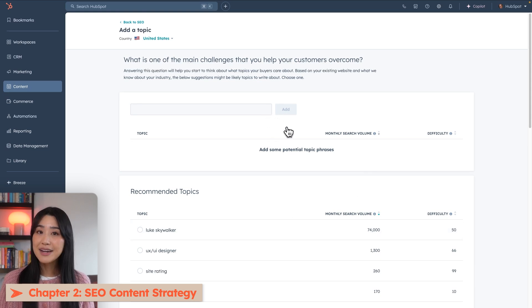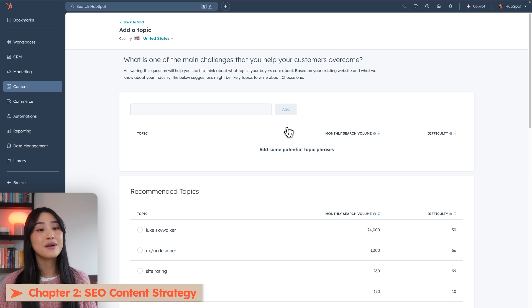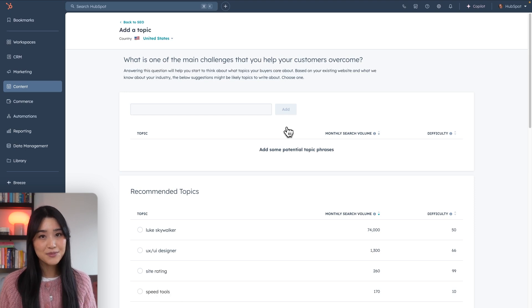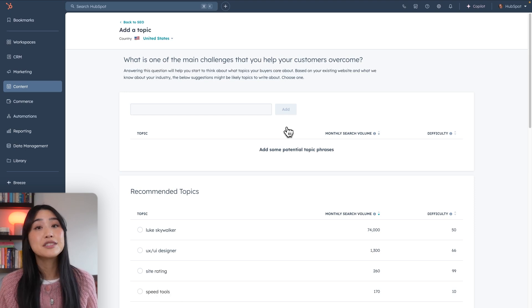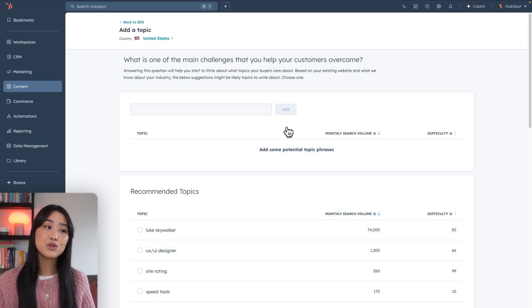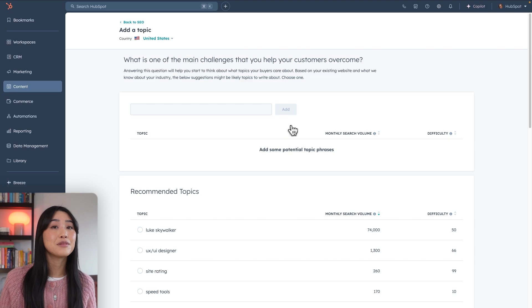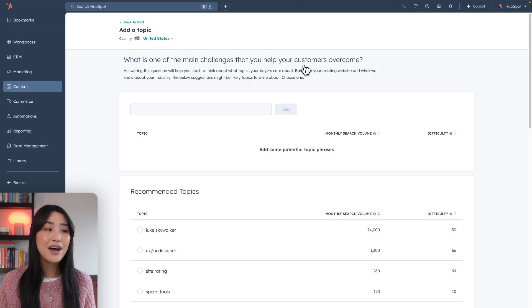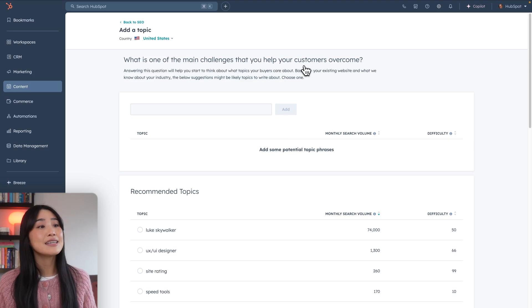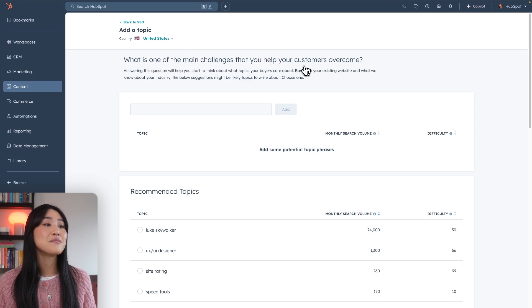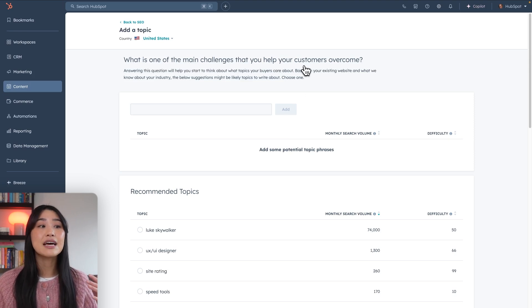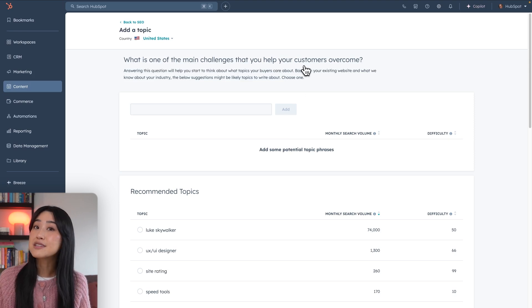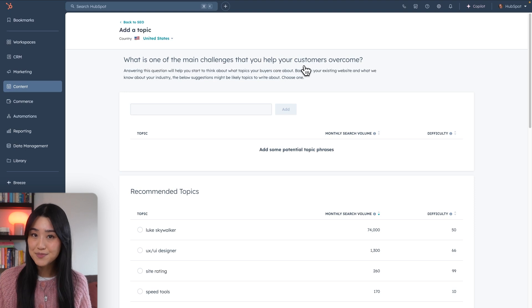When you add a new topic, you'll also be able to see the monthly search volume as well as the difficulty to rank. If you're struggling with what topics to add, you can use the question on the top of the page to guide you. The question is, what is one of the main challenges that you help your customers overcome?